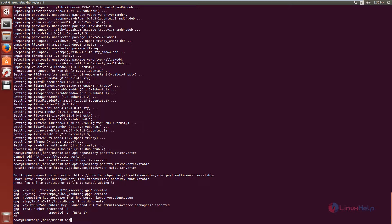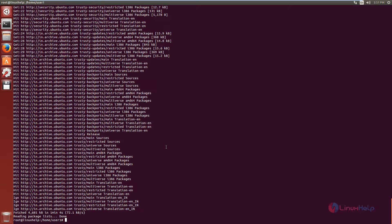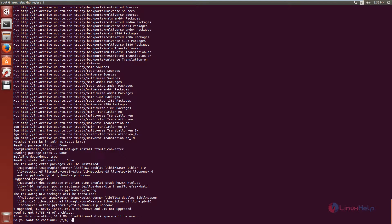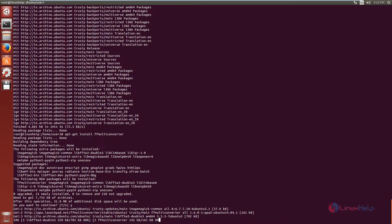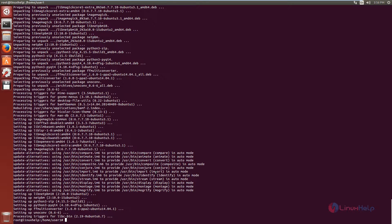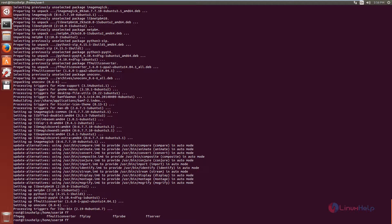Now run the apt-get update command. Now we can install FF Multi-Converter. The command is: apt-get install ffmulticonverter. Now give enter, then press Y to download and install the package. Now FF Multi-Converter is successfully installed. To open FF Multi-Converter, just type ffmulticonverter and give enter.